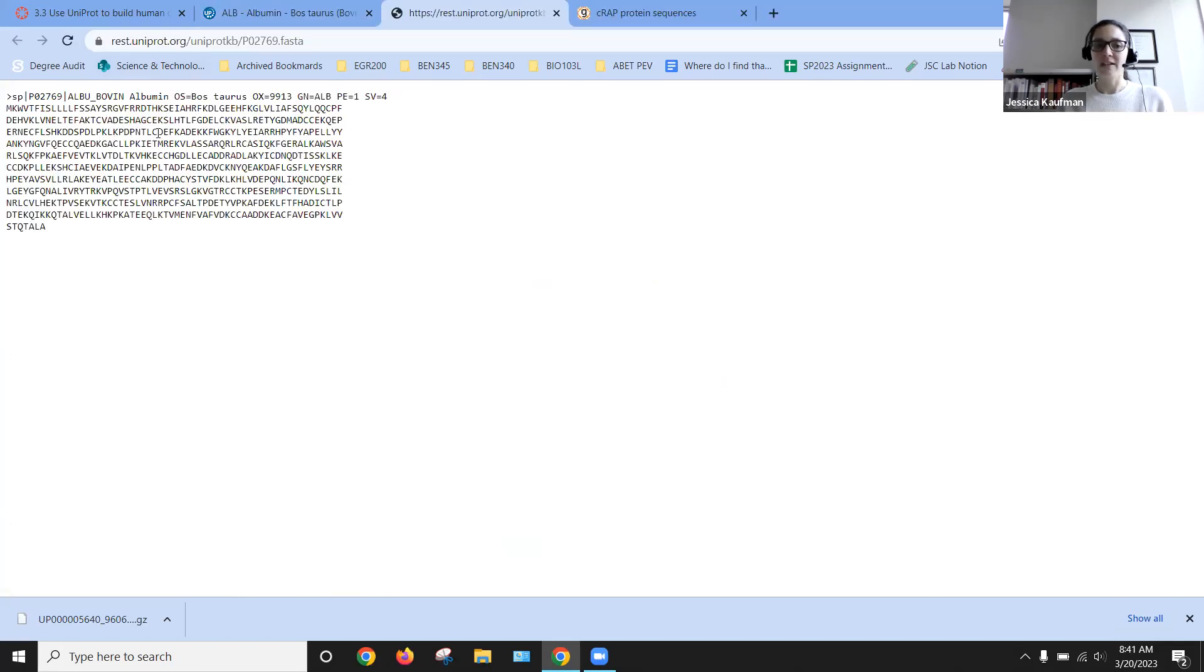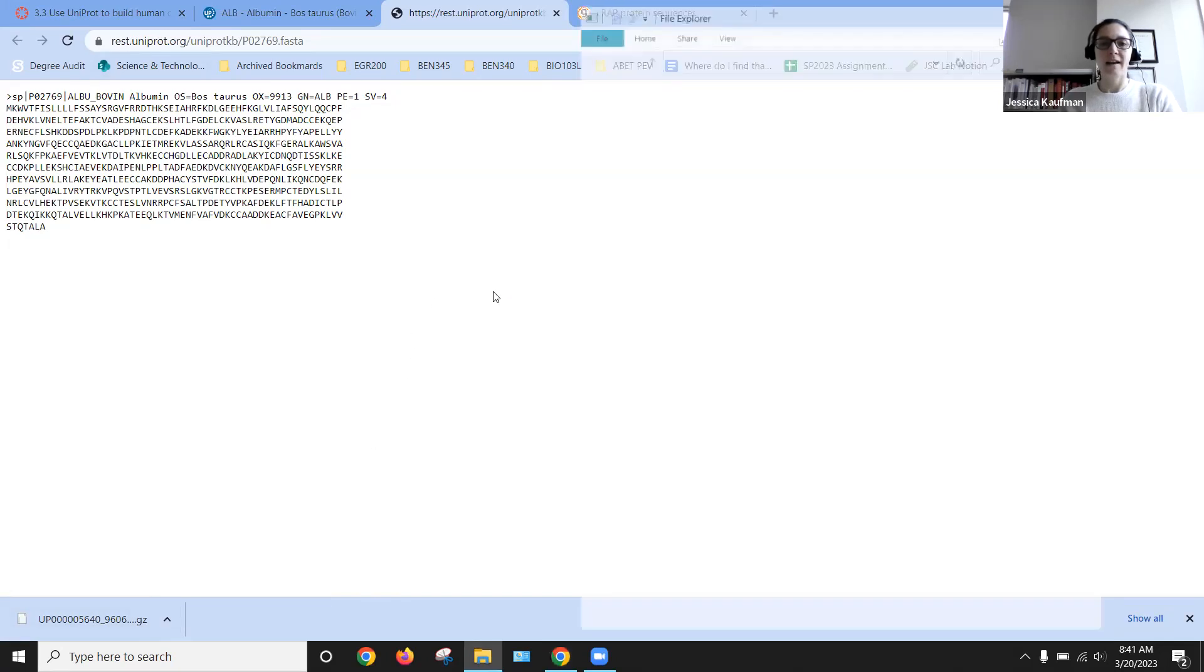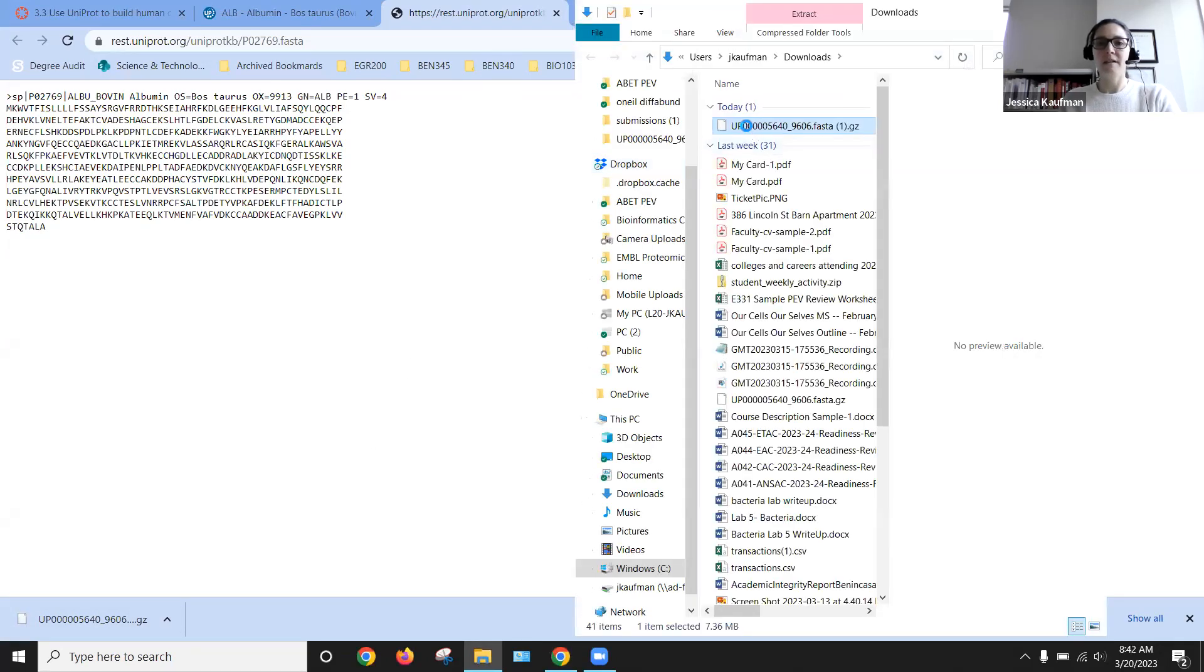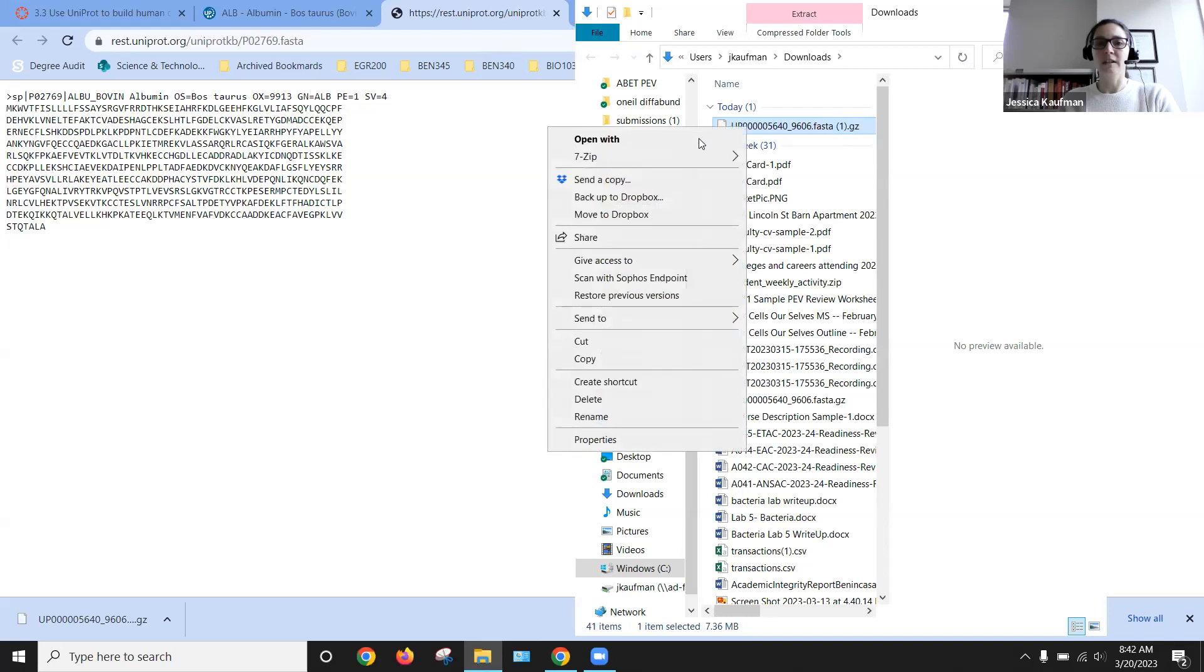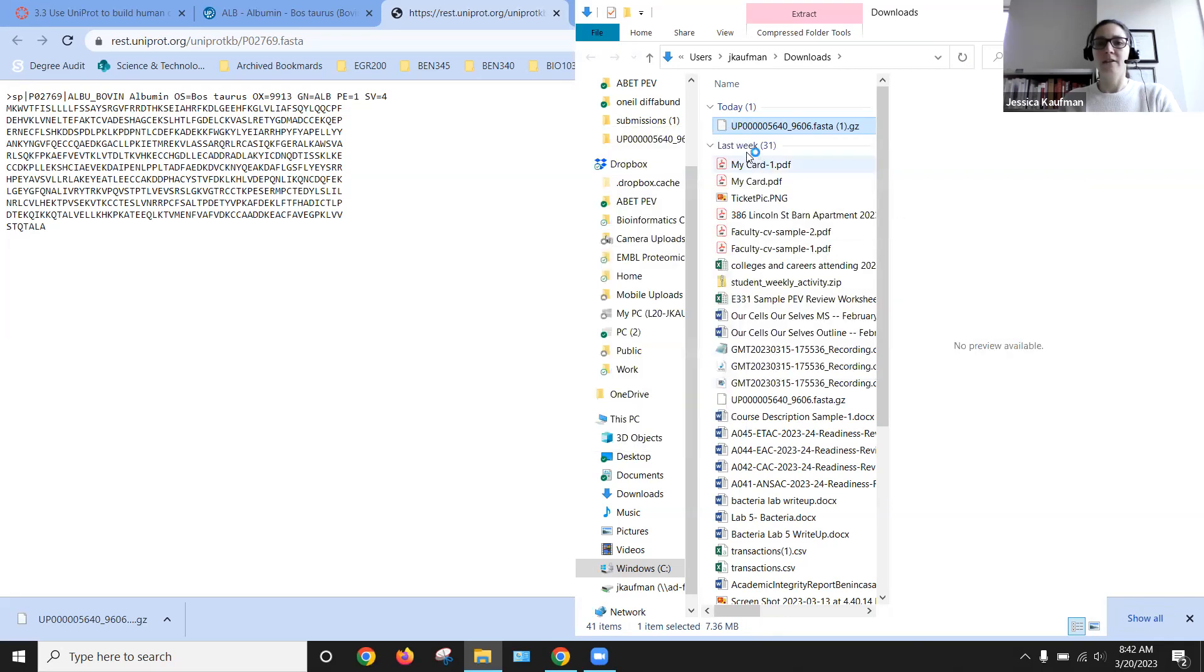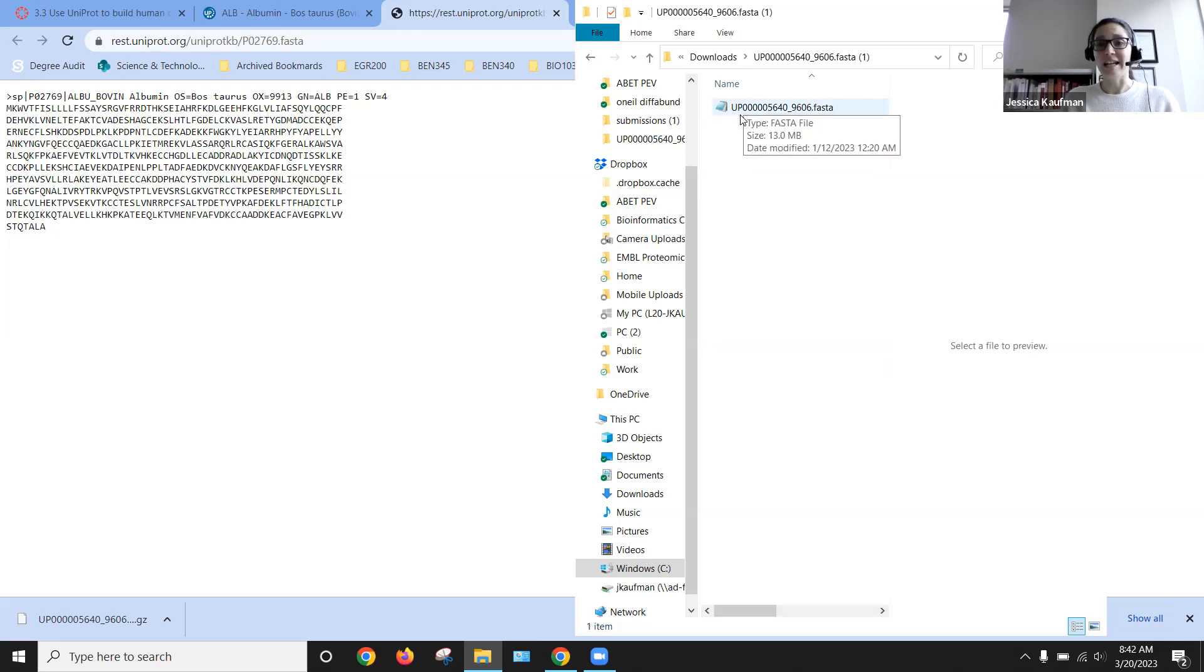And we can download the FASTA file. So we have this FASTA file right here. We have our zipped folder so we can unzip it, extract to a new folder, and open up the FASTA file.